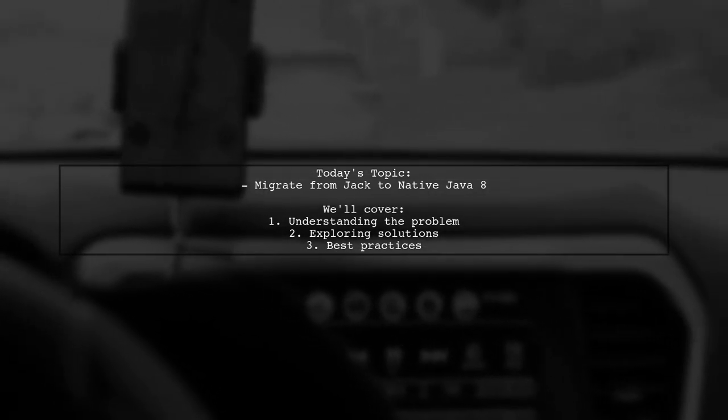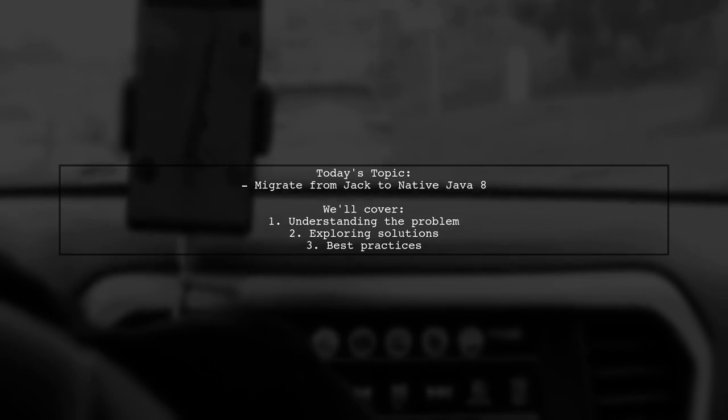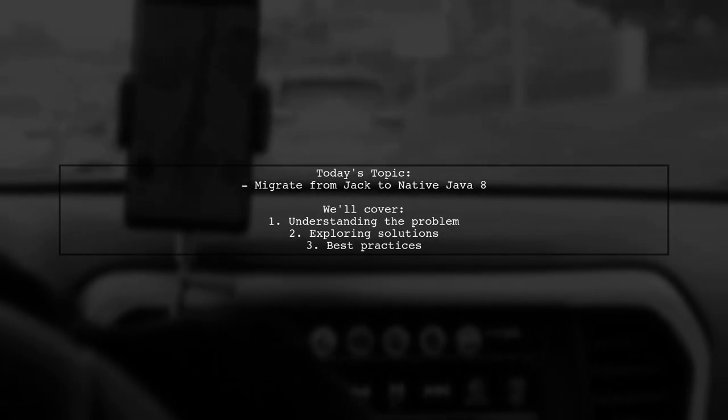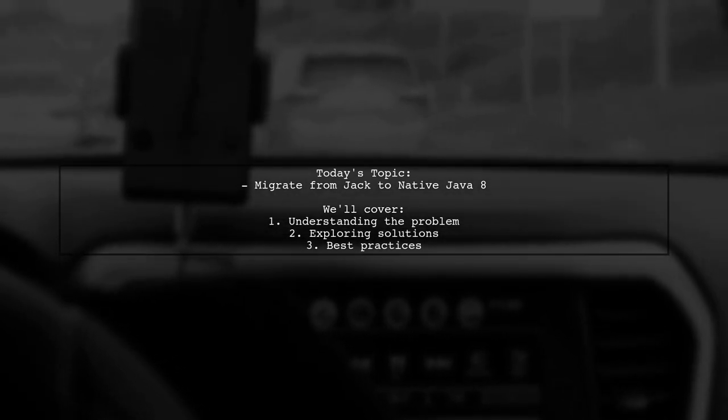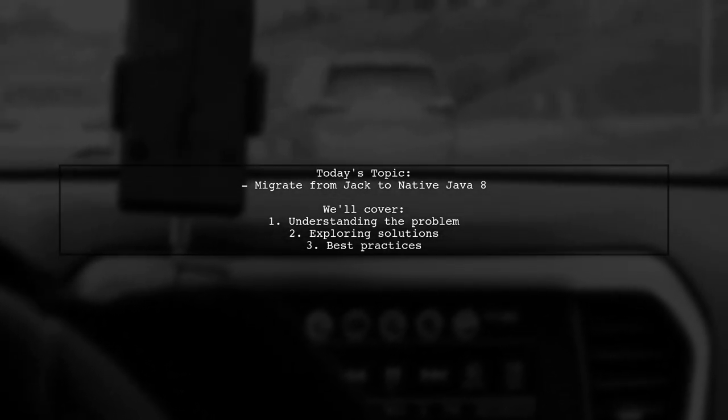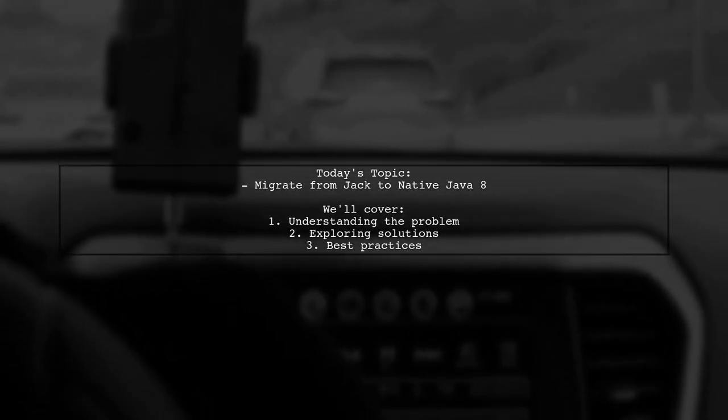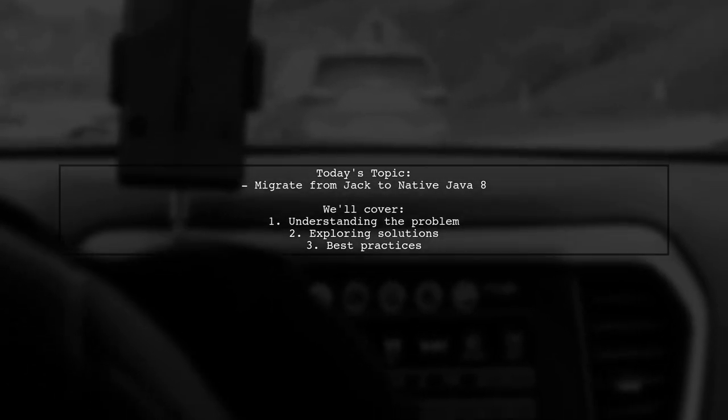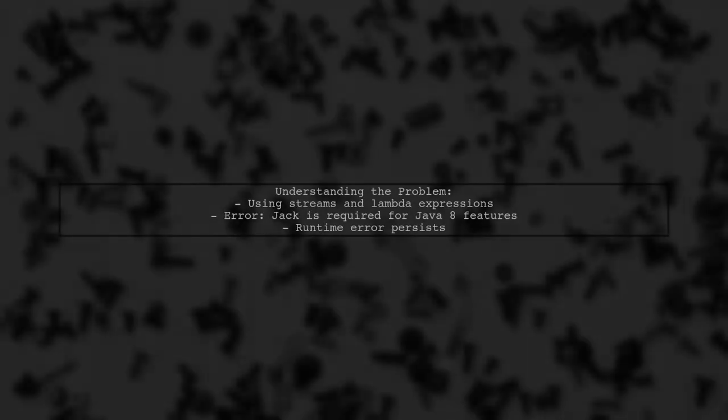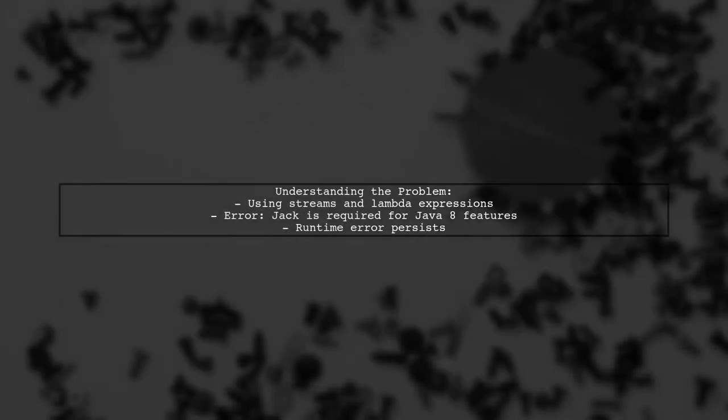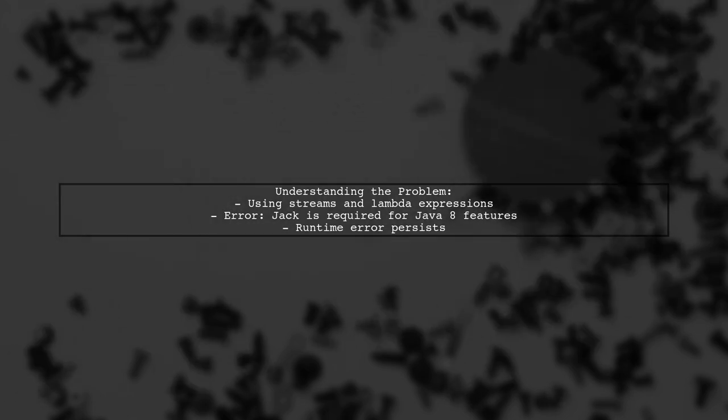Our viewer is asking about migrating from Jack to native Java 8, specifically regarding Lambda expressions and streams. The viewer is currently using the Streams support library alongside native Java 8 for Lambda expressions. However, they're facing a frustrating error message that suggests Jack is required to support Java 8 language features. Let's dive into the details of this issue and find a solution together.